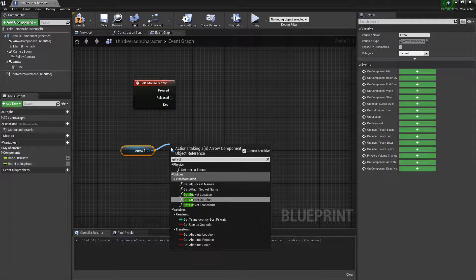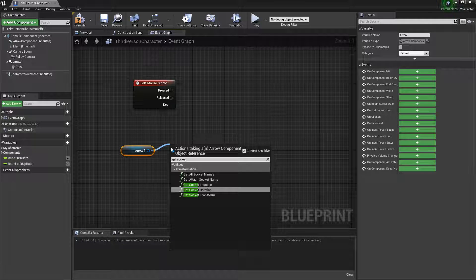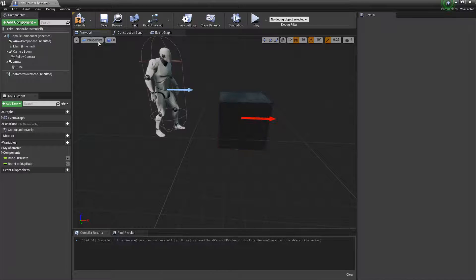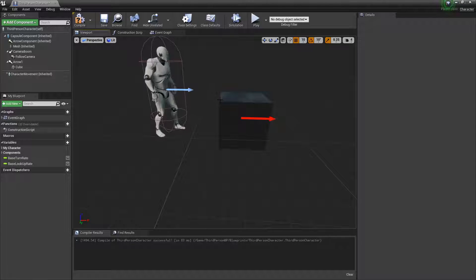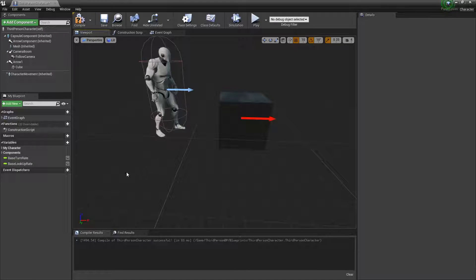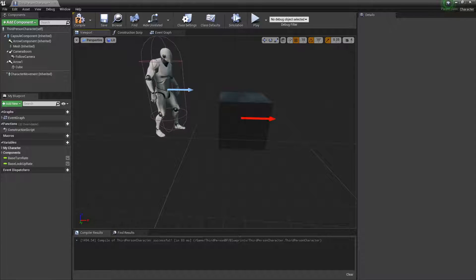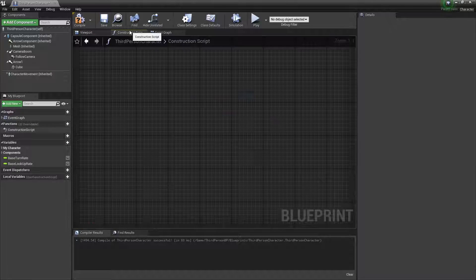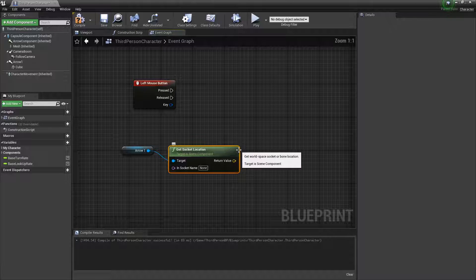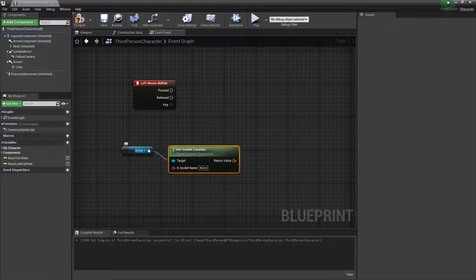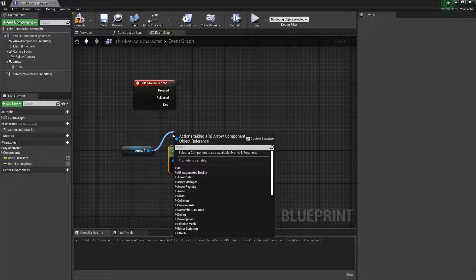So get socket location. The reason we did it like this is because if the character moves and they're rotating, the arrow will move with them, staying a little bit in front of them. We're getting the socket location, and we also want to get socket rotation.